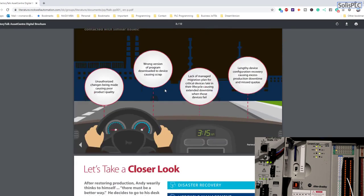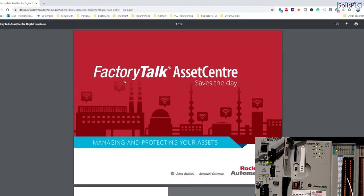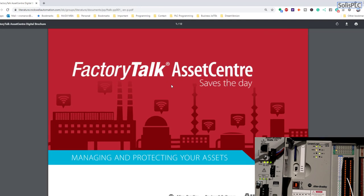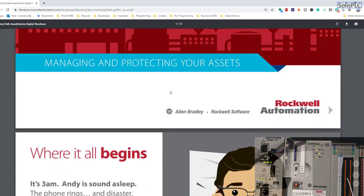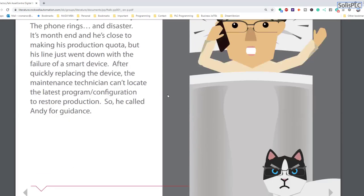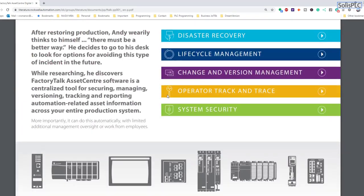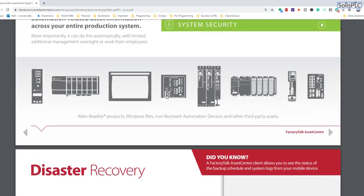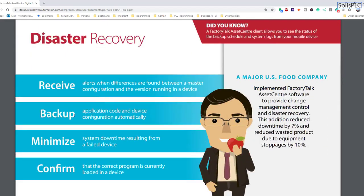So this is the Rockwell factory talk asset center so it's a tool that Rockwell provides and essentially allows you to do some of the things that you would do with this backup way on the sd card. So you can backup and you can restore different programs you can also manage it between teams.